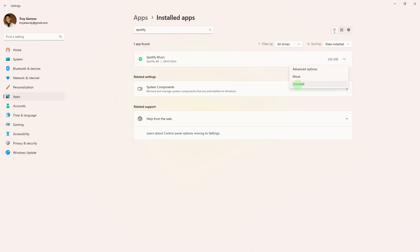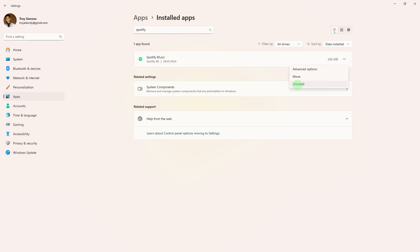Next method, completely uninstall Spotify from your device and then reinstall it. Sometimes a fresh installation can resolve compatibility issues.